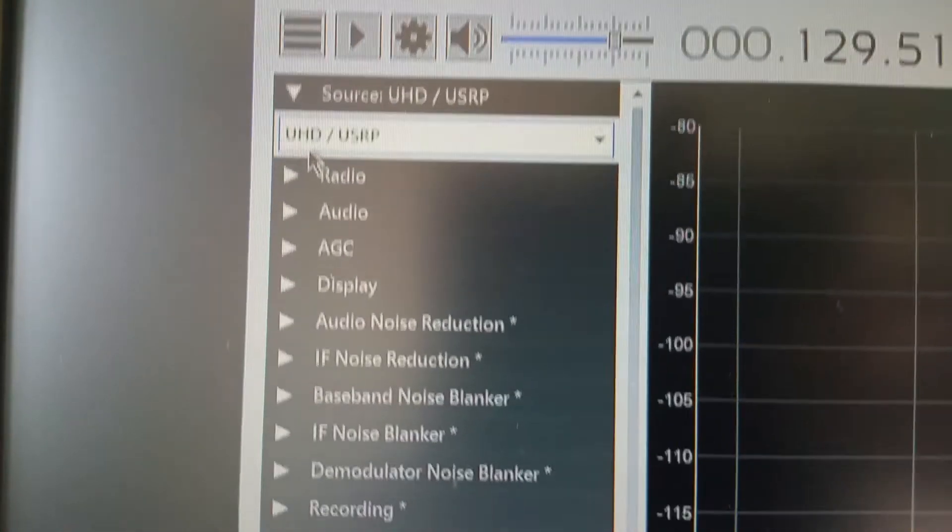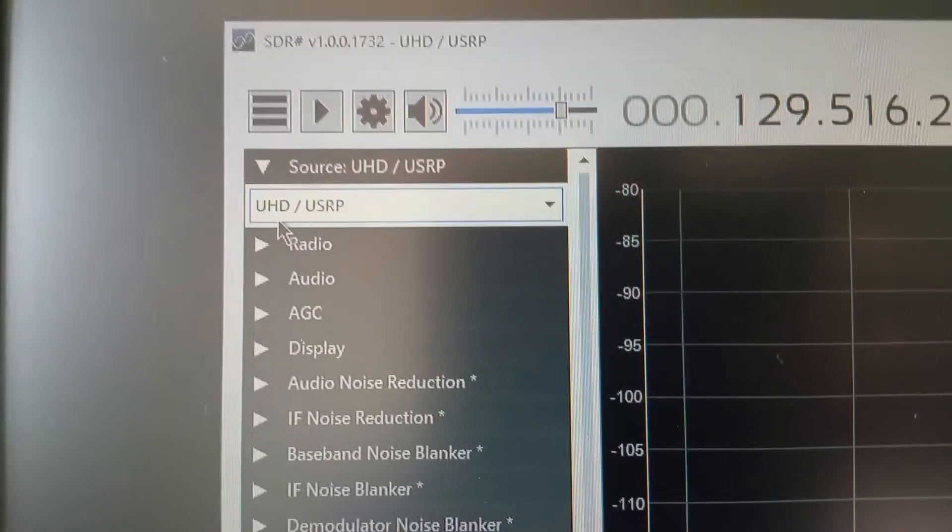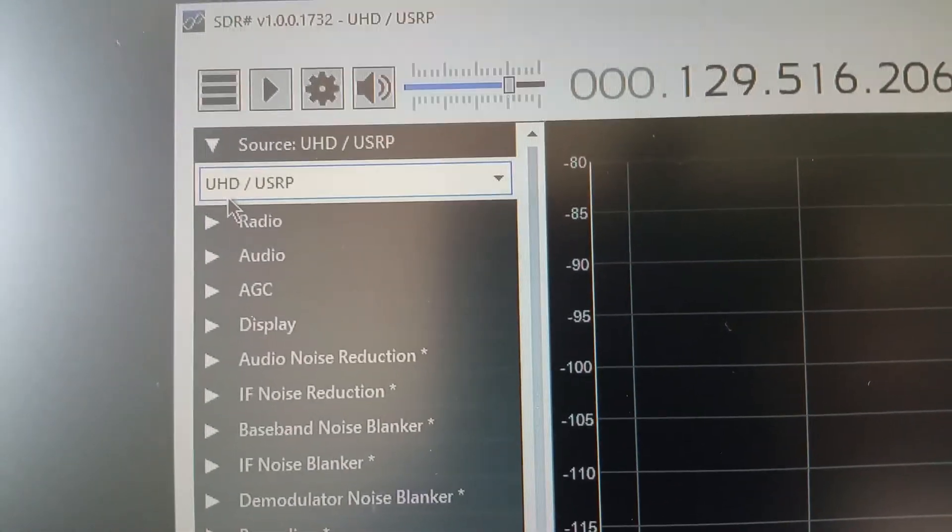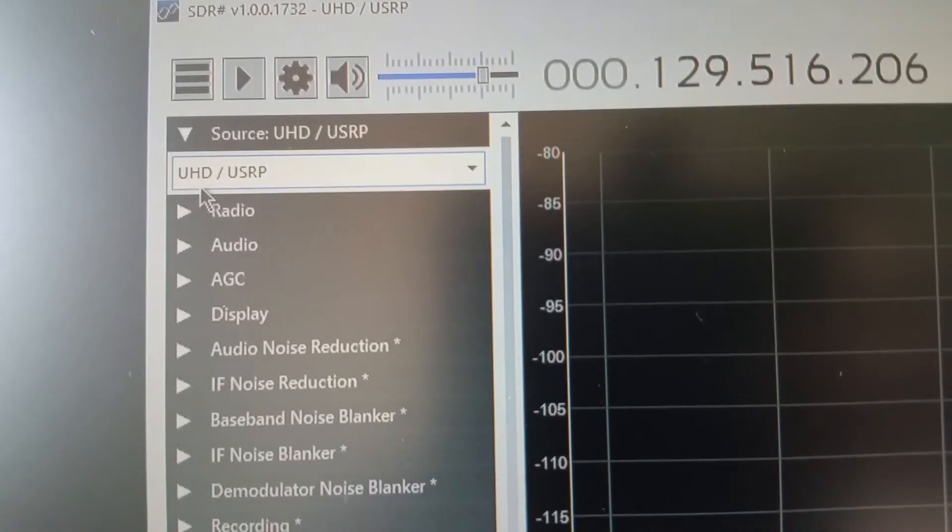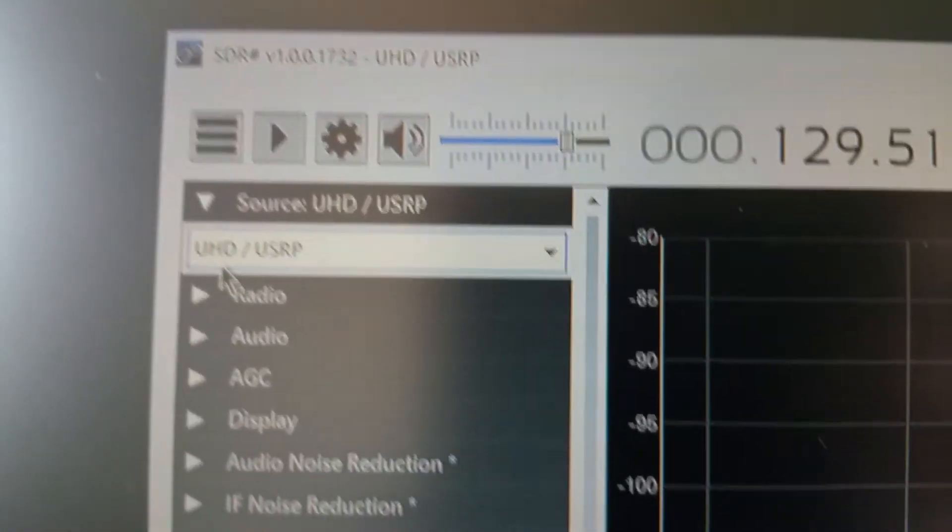I believe the software developers, the coders, writers, whatever they called, they've removed it. So it is version 1732 that only works and it does work really well.